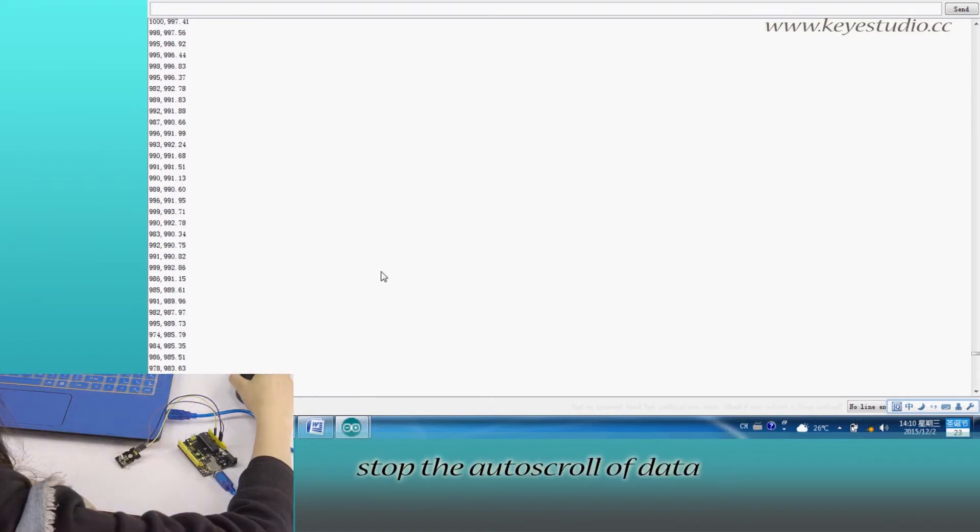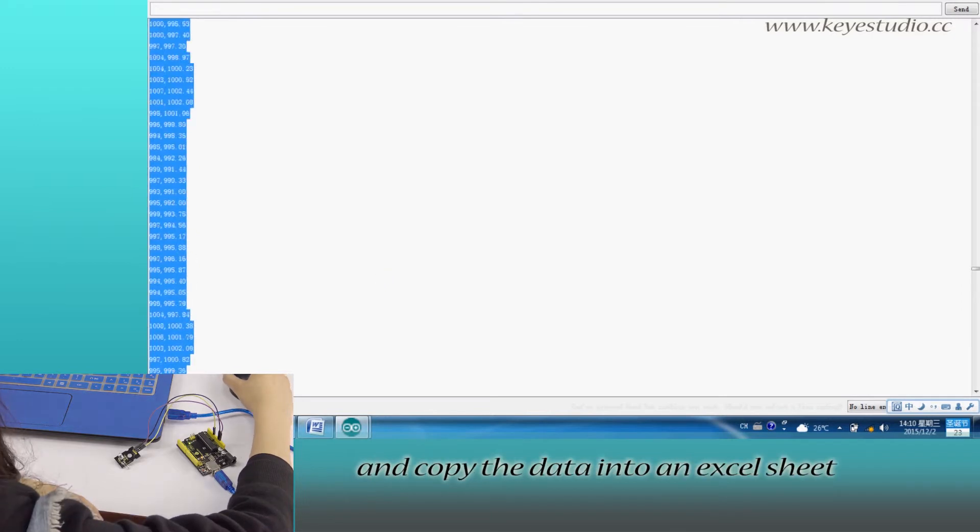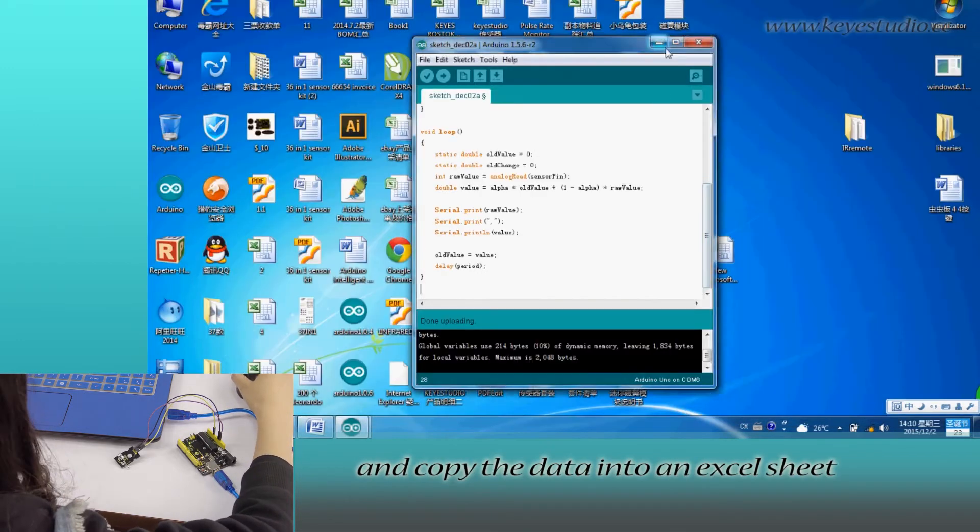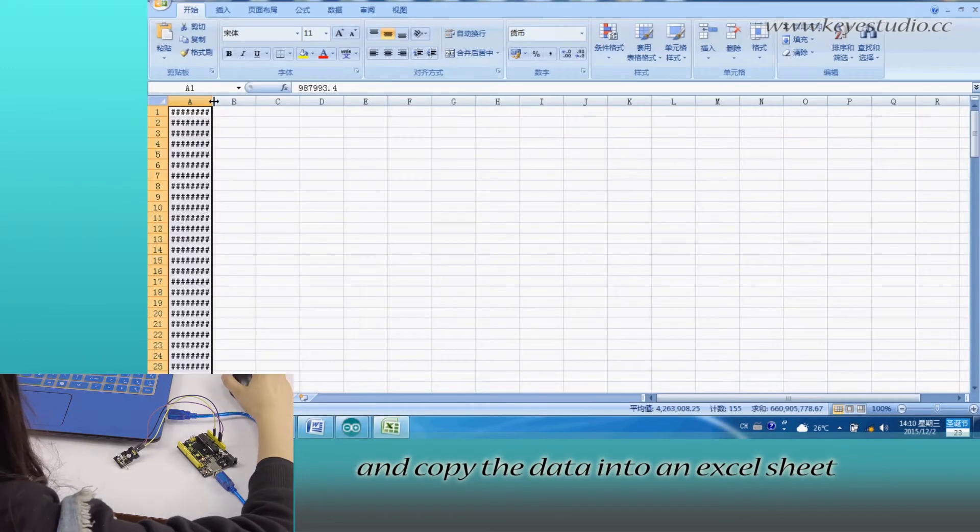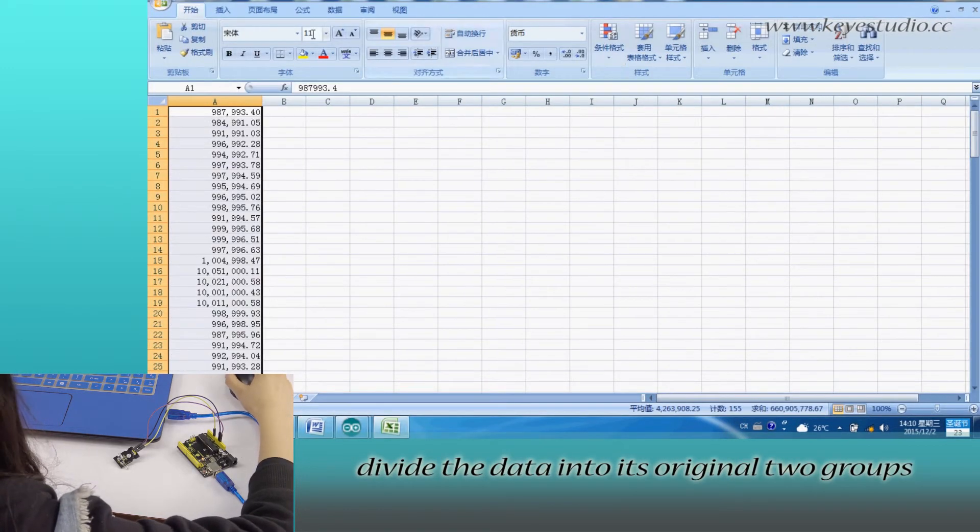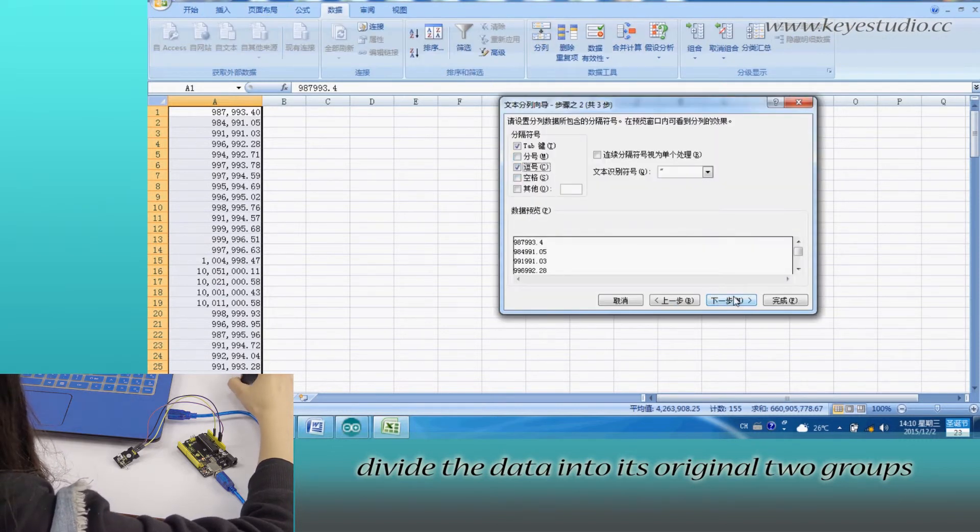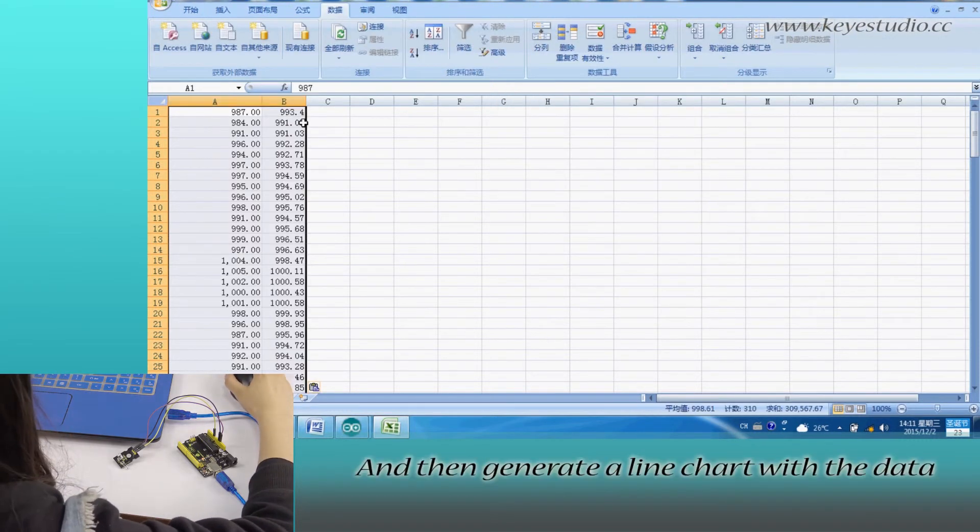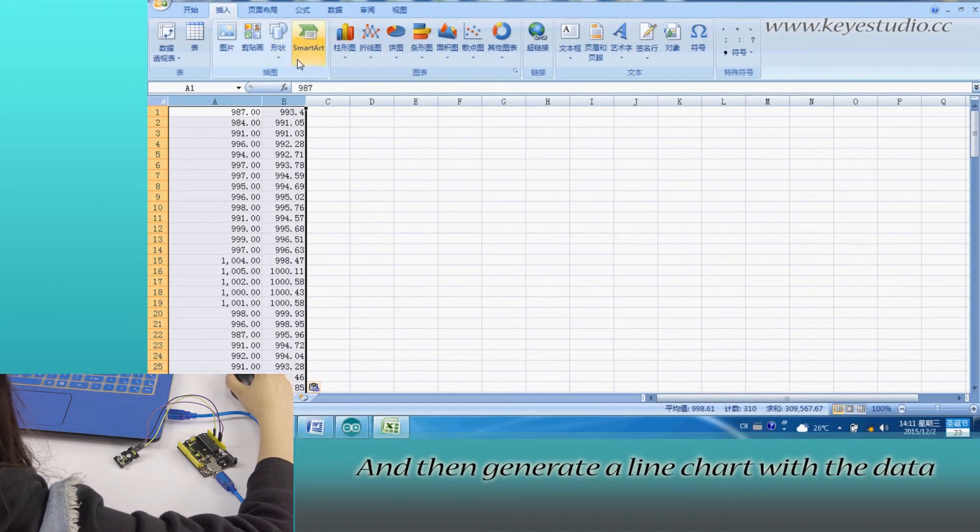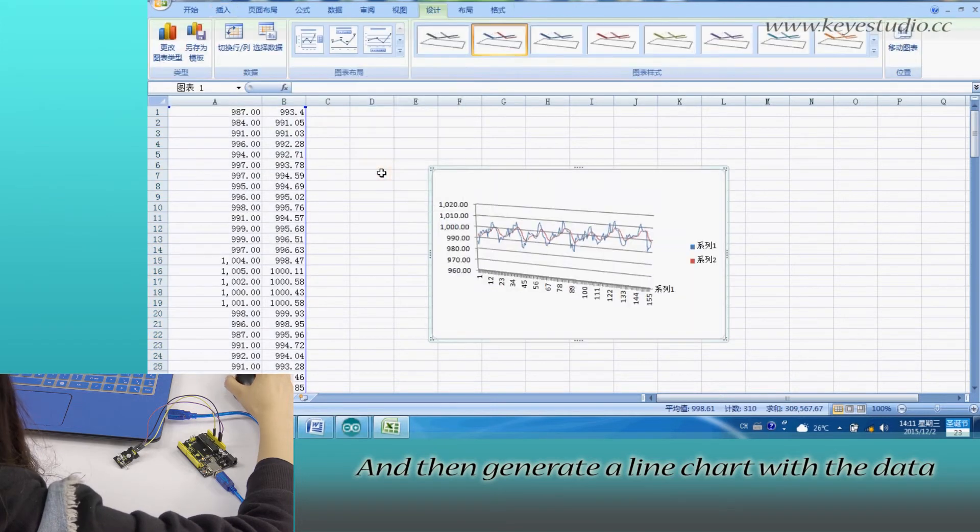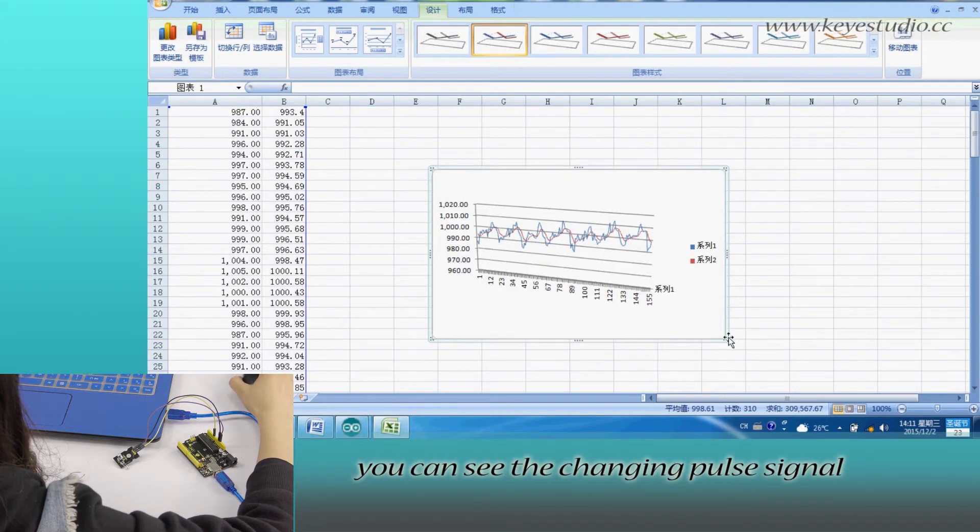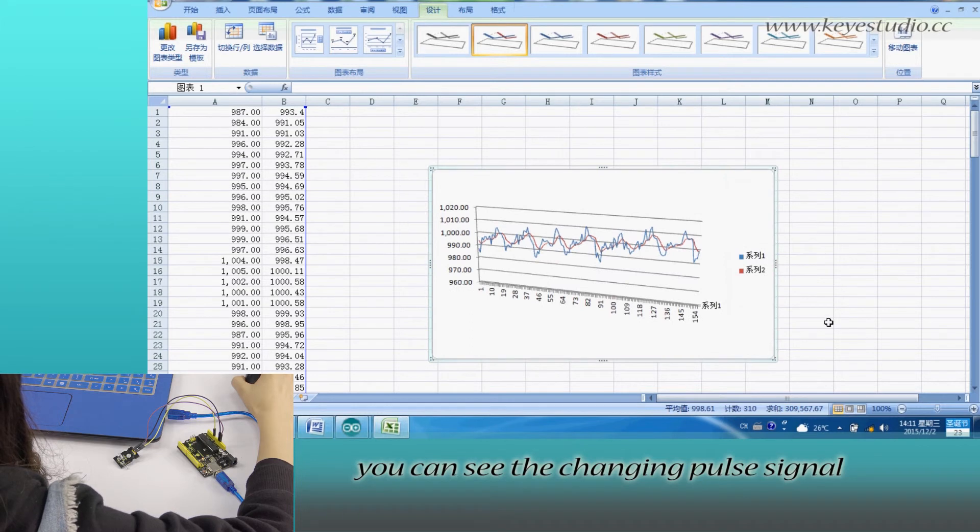After a while, stop the auto-scroll of data and copy the data into an Excel sheet. Divide the data into its original two groups and then generate a line chart with the data. You can see the change in pulse signal.